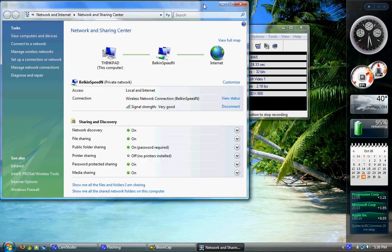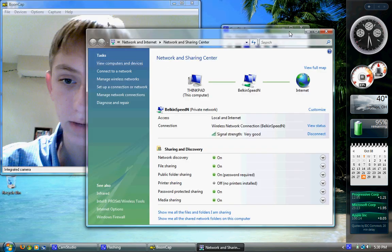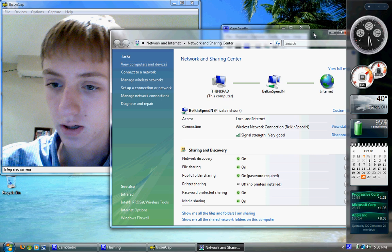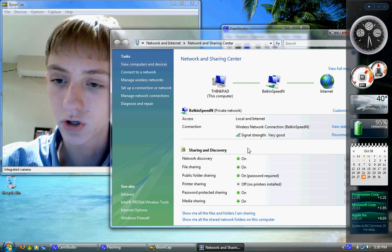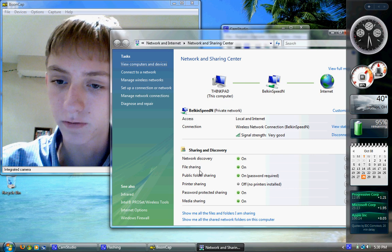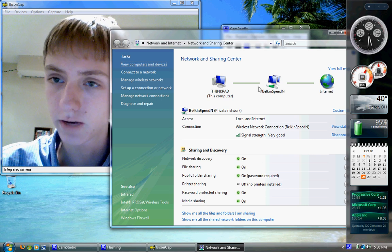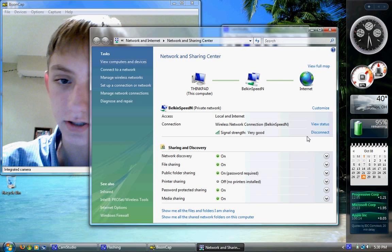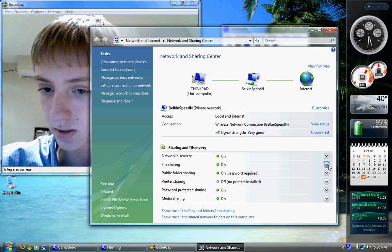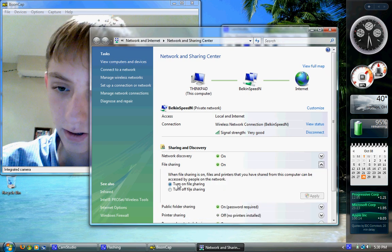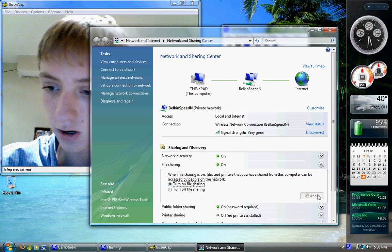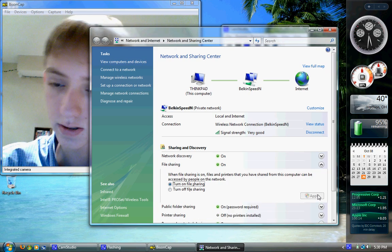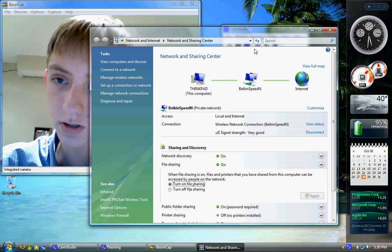I went into Network and Sharing Center, and under file sharing, instead of saying 'on', it said 'custom'. So I expanded that and selected 'on' and then apply, but it still said 'custom'.